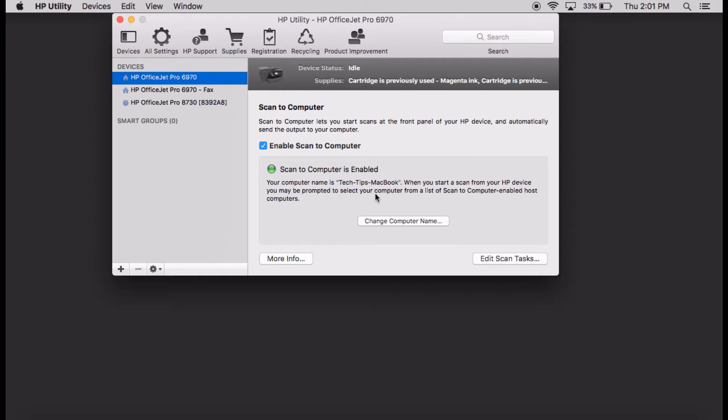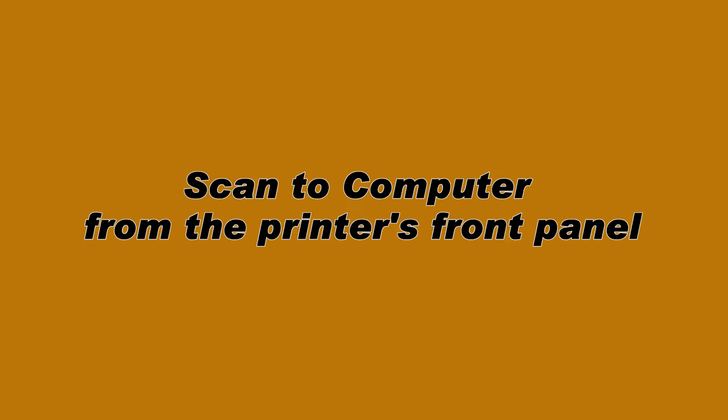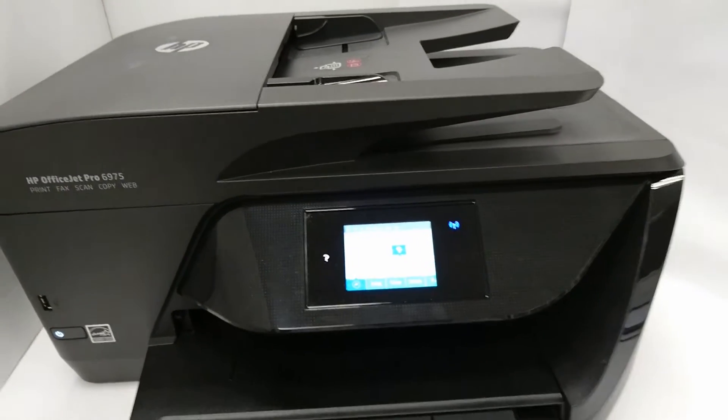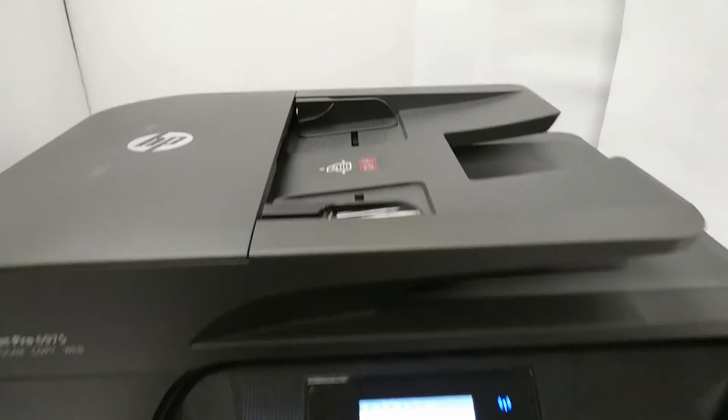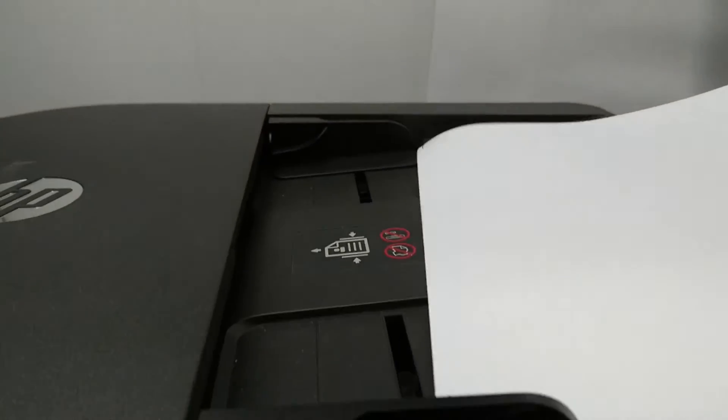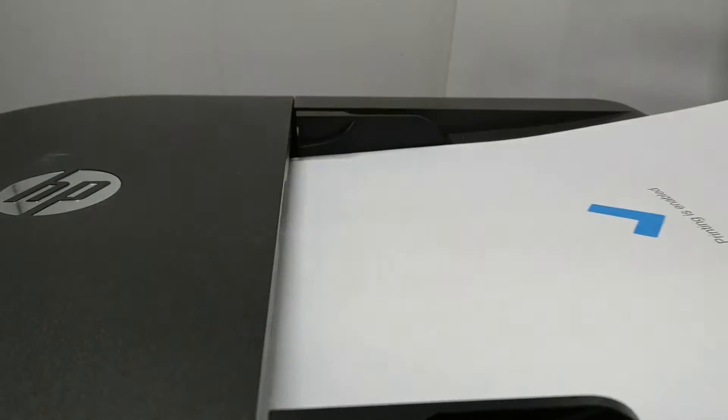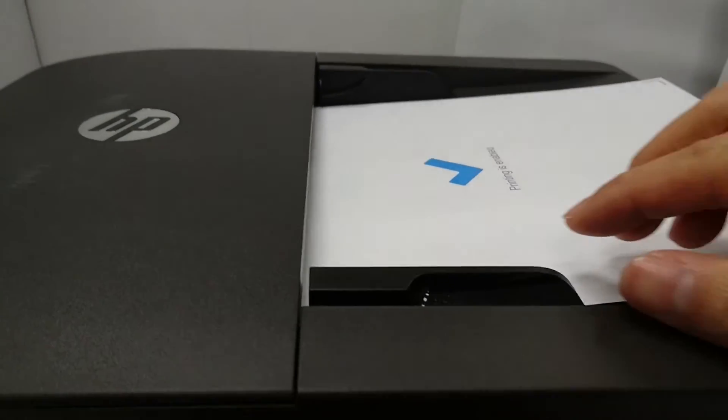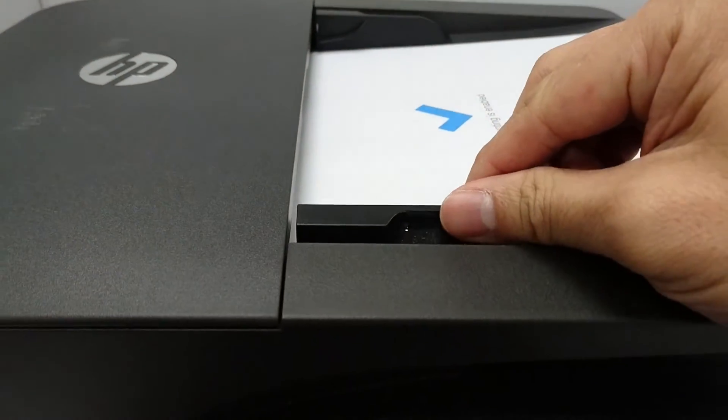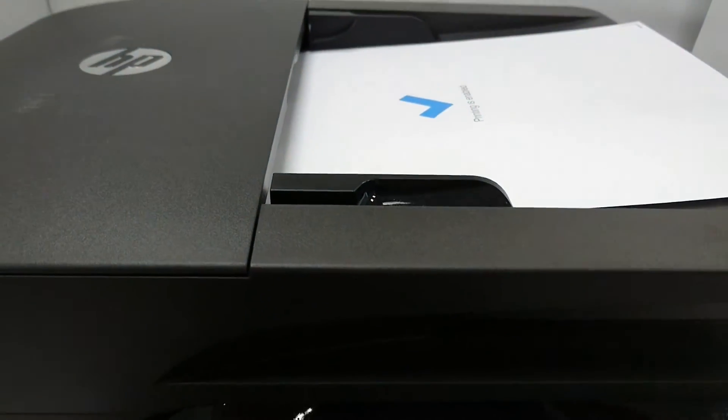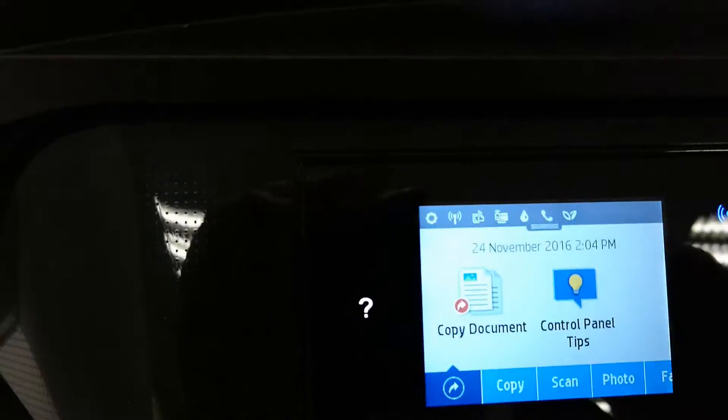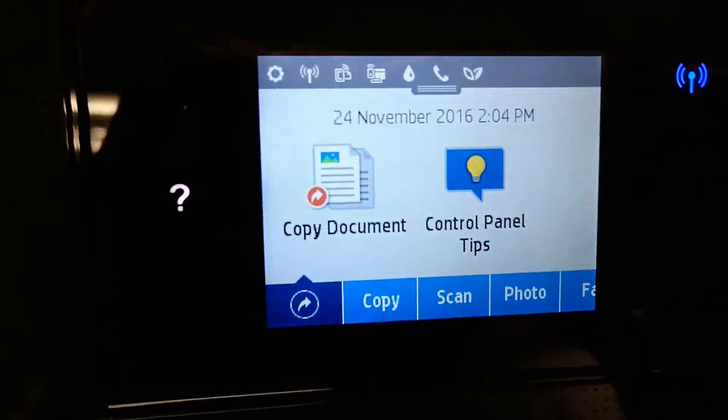Let us now do a scan from our printer. Let's load the document that we want to scan into the automatic document feeder of our printer. Remember to use the width adjuster.